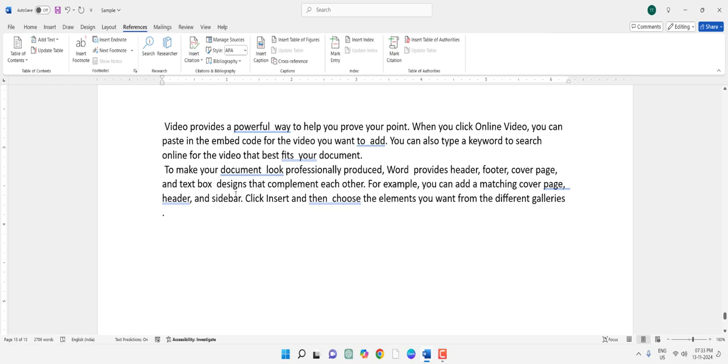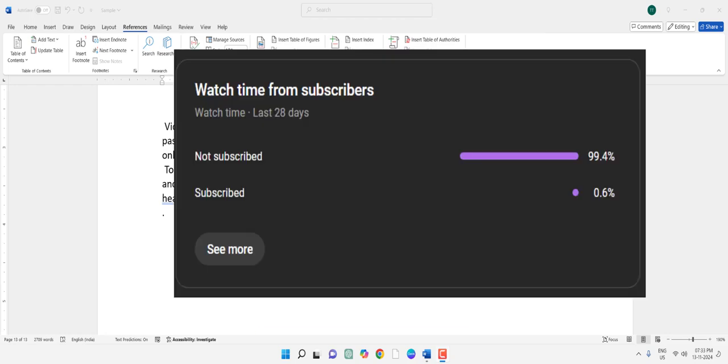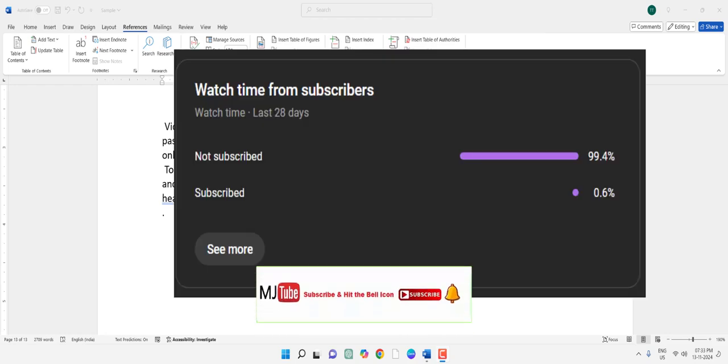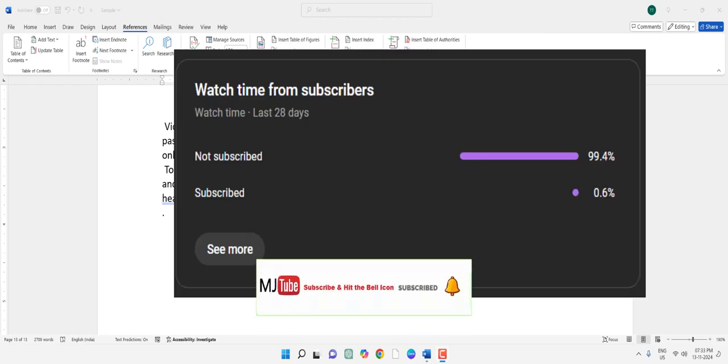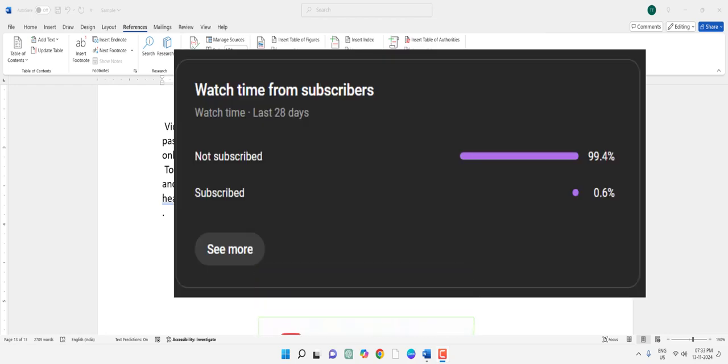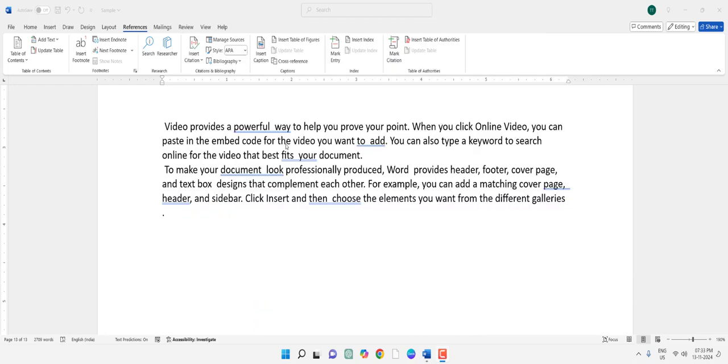So like this, you can find and delete your unwanted multiple words at once in MS Word. I hope you like this video. 99% of viewers do not subscribe to my channel. If you got any help, please subscribe to my channel. Thank you, take care, bye bye.